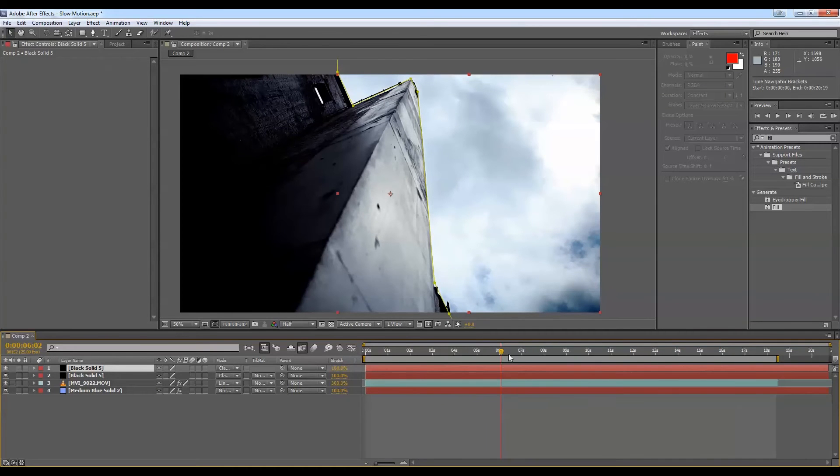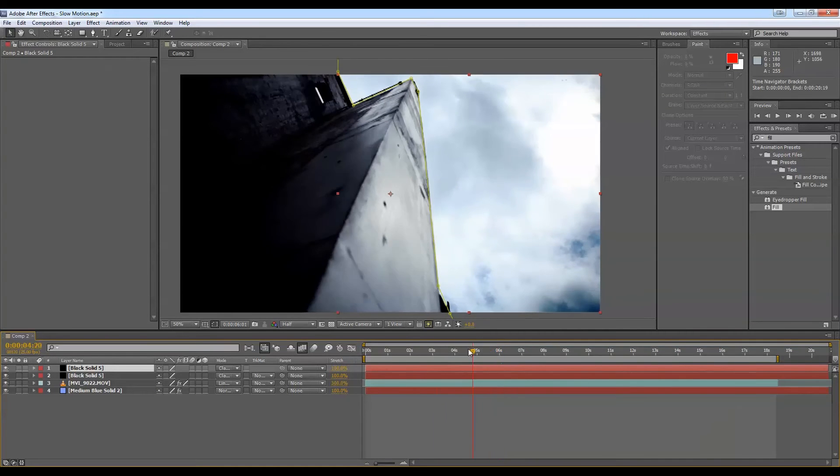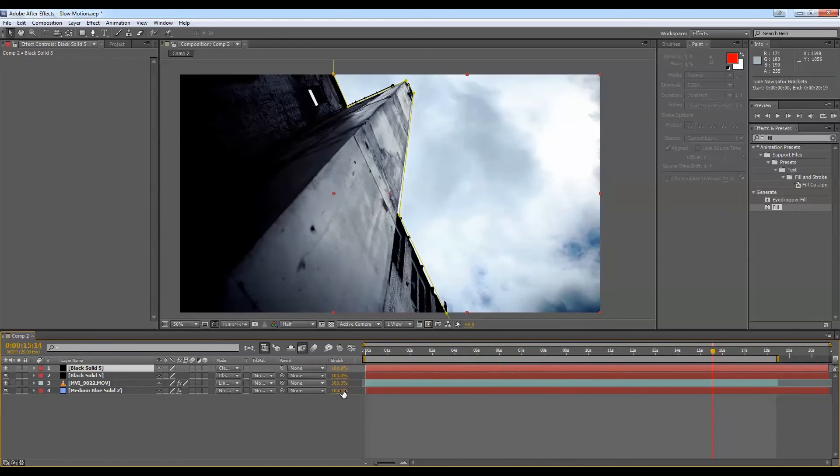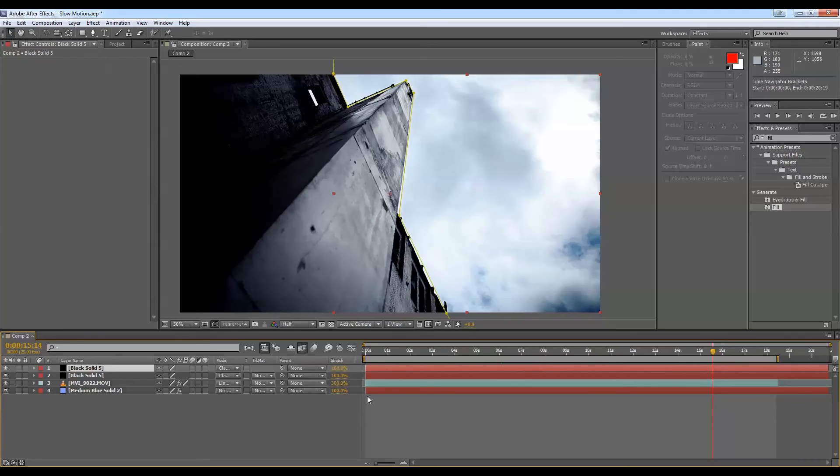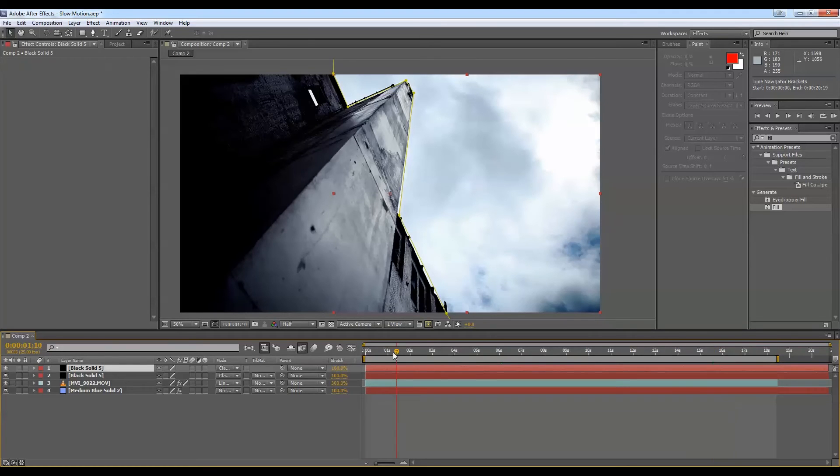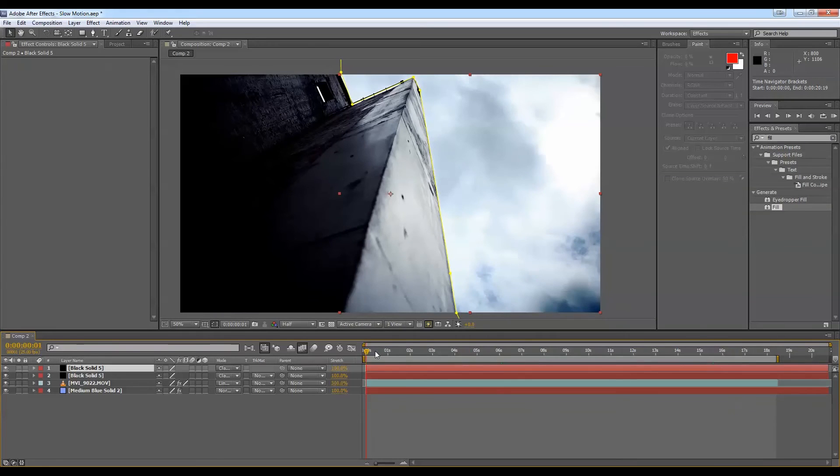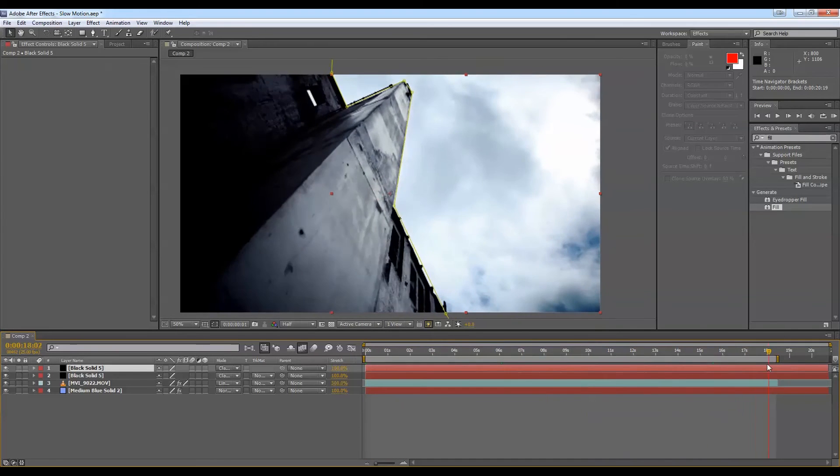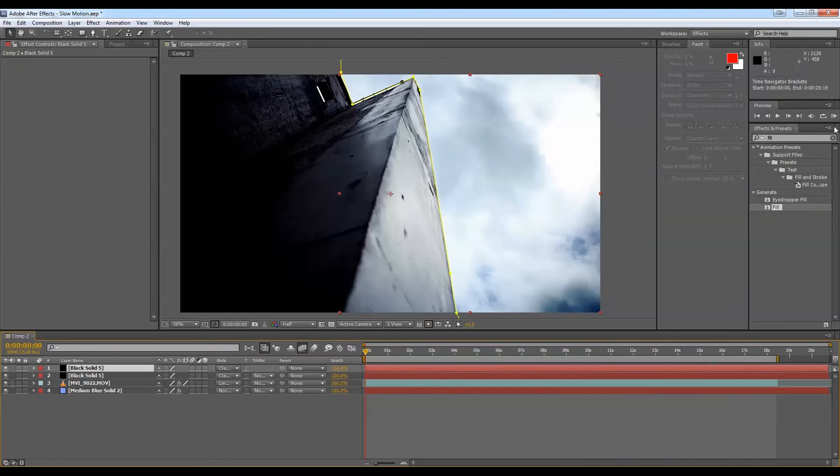This method suffices enough. You can dial in perfectly what speed you want as opposed to the other method. The time remapping, it's quite just guesswork. So there we go. We have some nice, smooth, color graded footage.